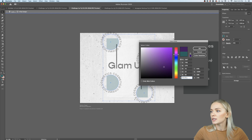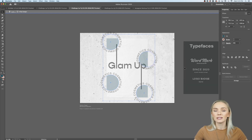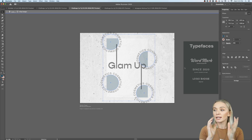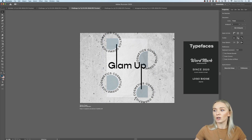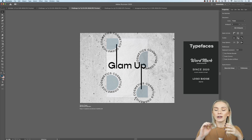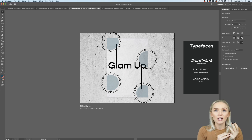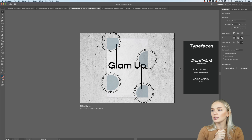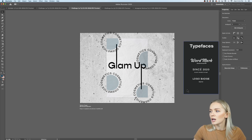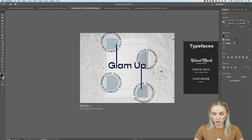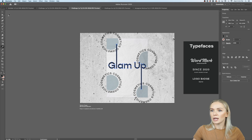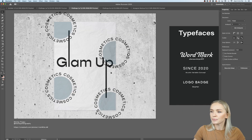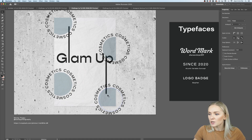Each brand has a different color palette, so I encourage you to create a color palette for your branding. I recommend using one very light color — for me, almost an off-white — and a dark color, which for me is a very dark charcoal gray. I'll use the eyedropper tool — shortcut is the I key — and make my Glam Up logo the exact same color.